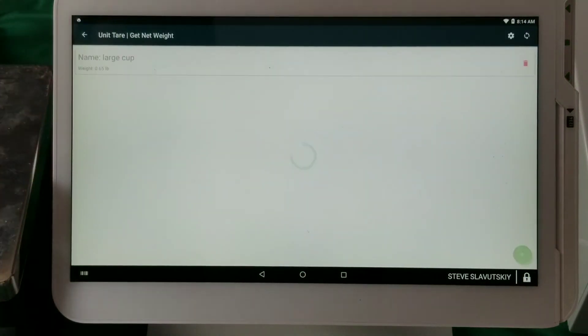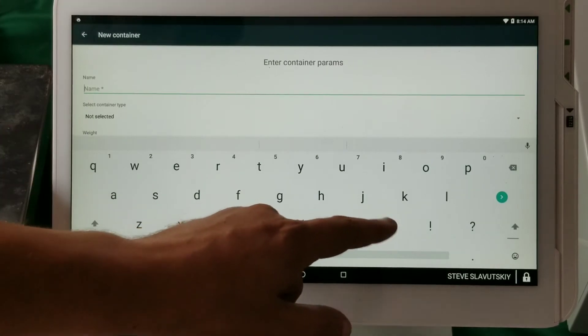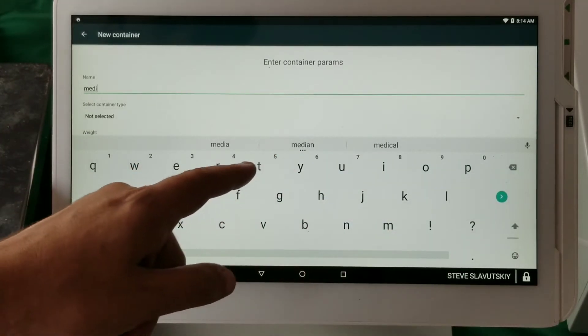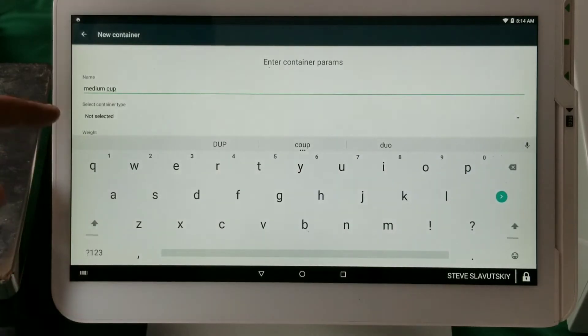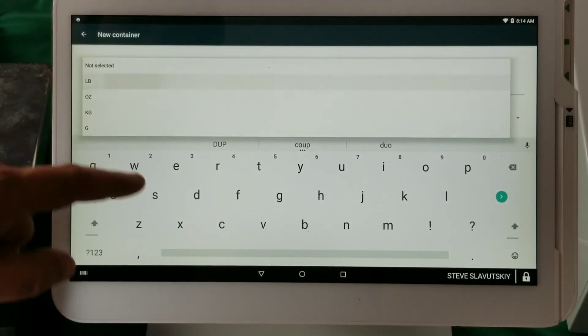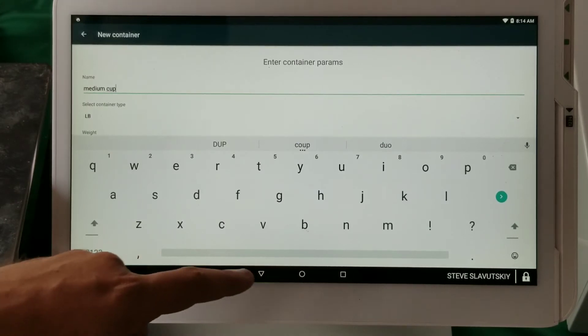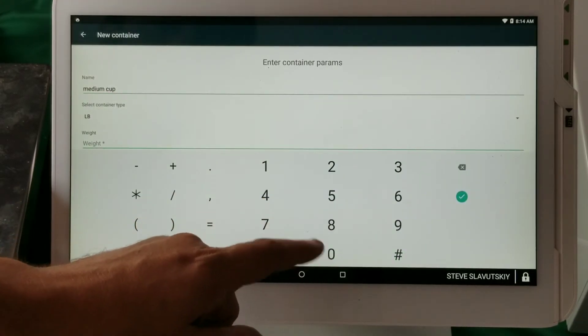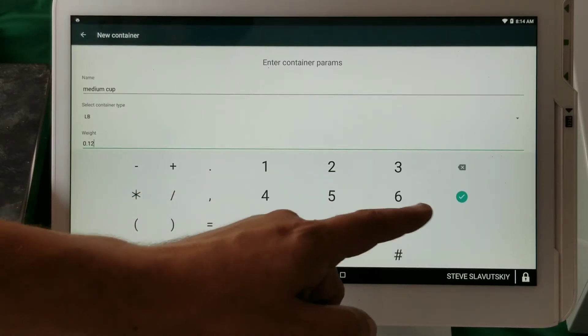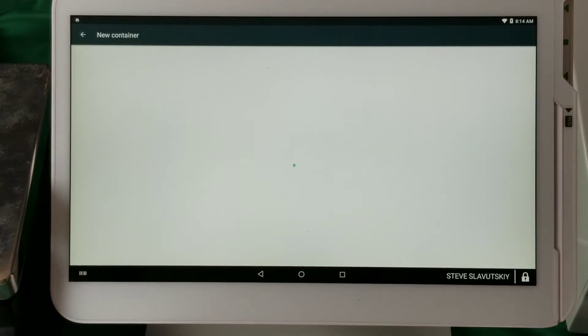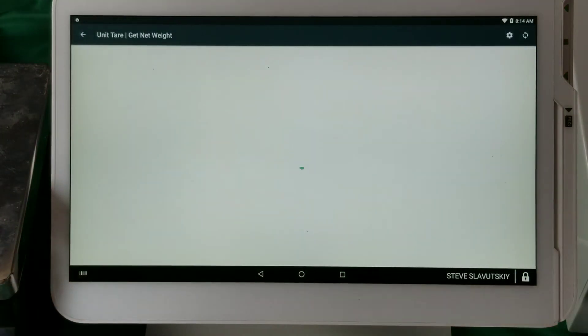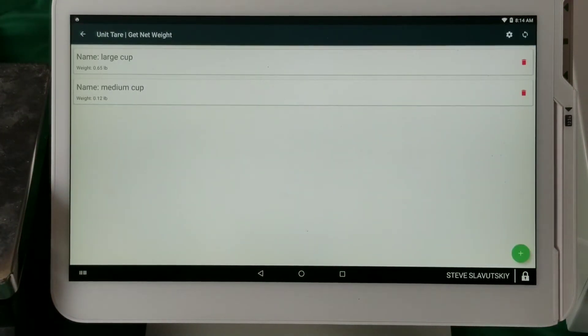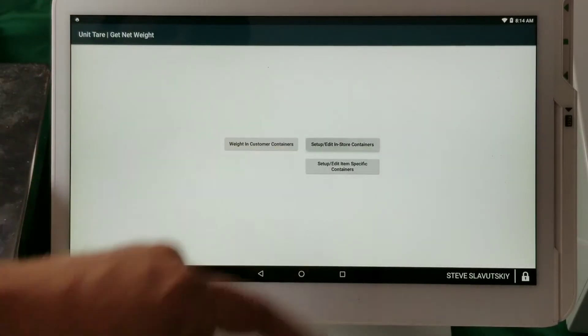Let's make a medium cup, also in pounds. The weight is going to be 12. Okay, the cup is added. So now we have two cups, large and medium, and there they are, they're set up.